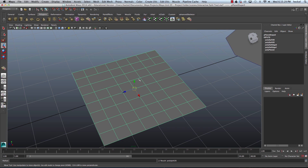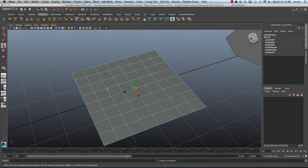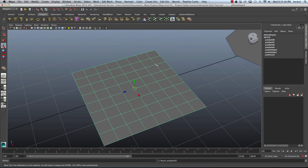I'll press G, start here, go to the opposite side, click, and press Return. Over here I'll press G again, start on this end, skip over these edges, go all the way to the destination, click once, and press Return.